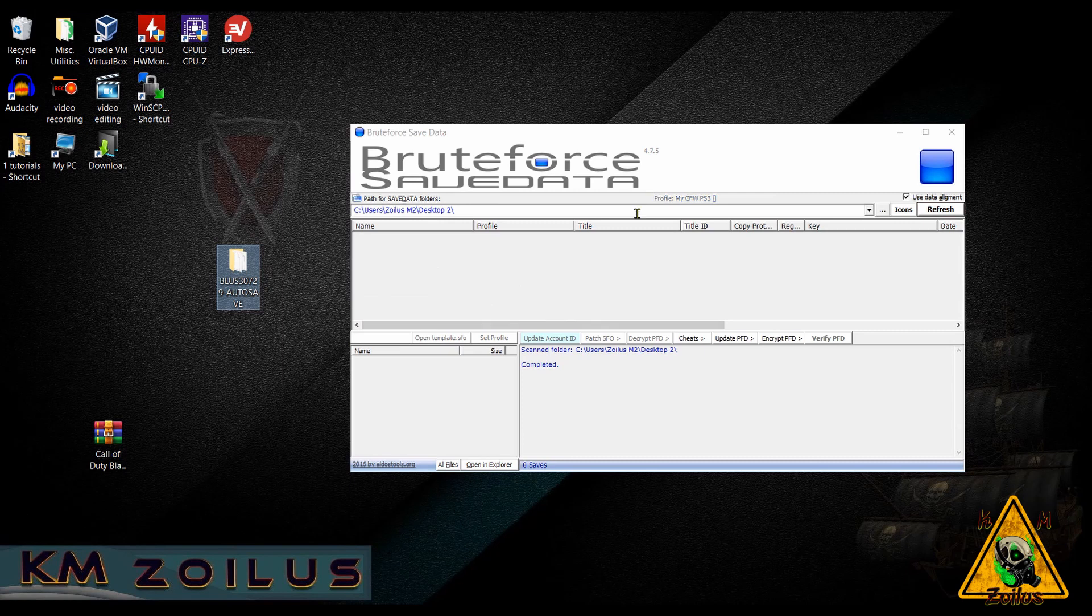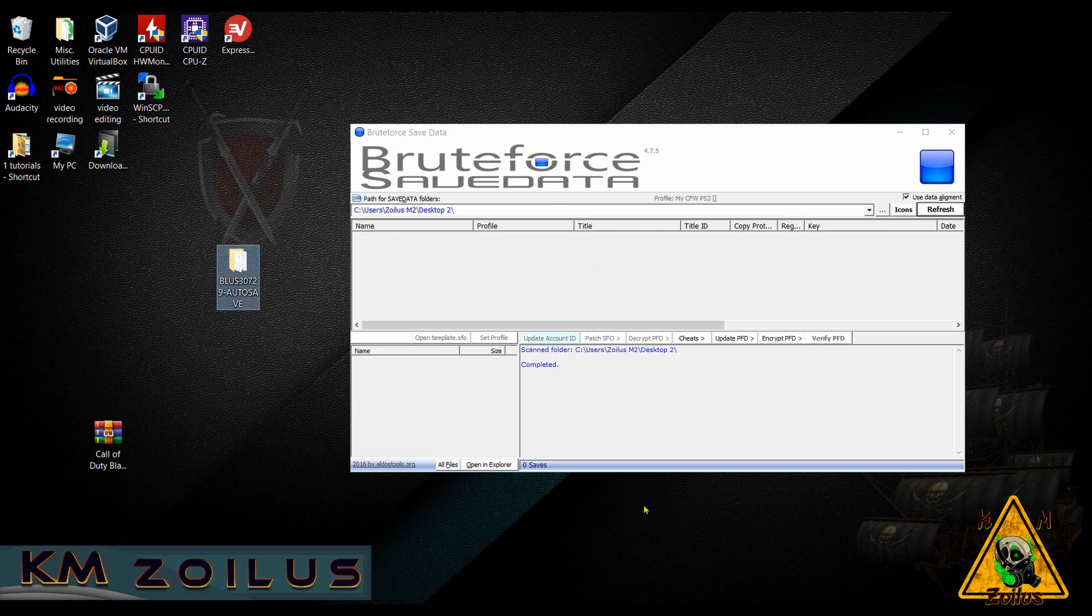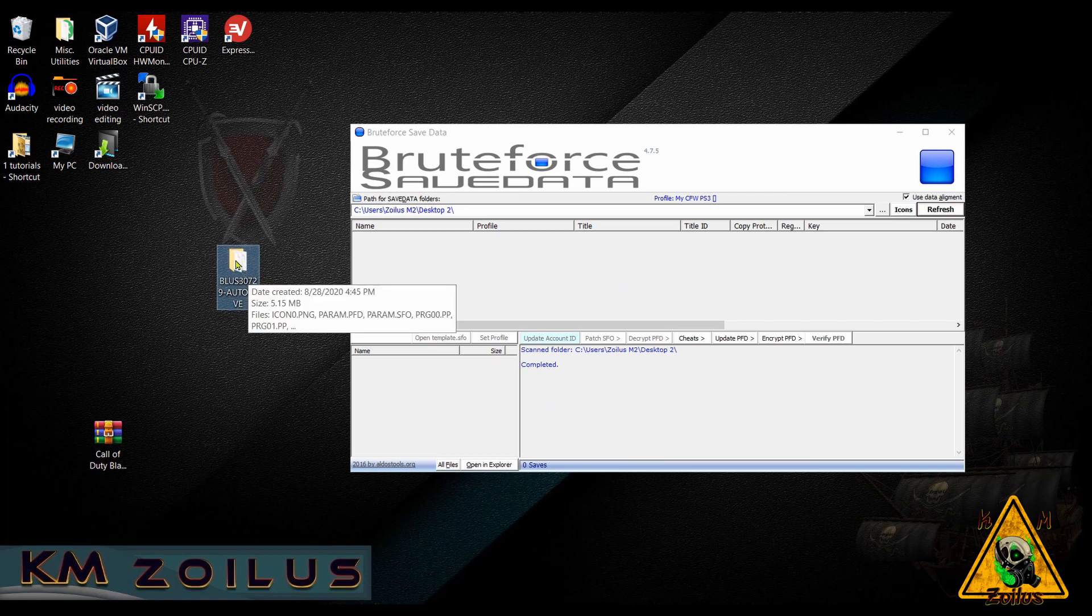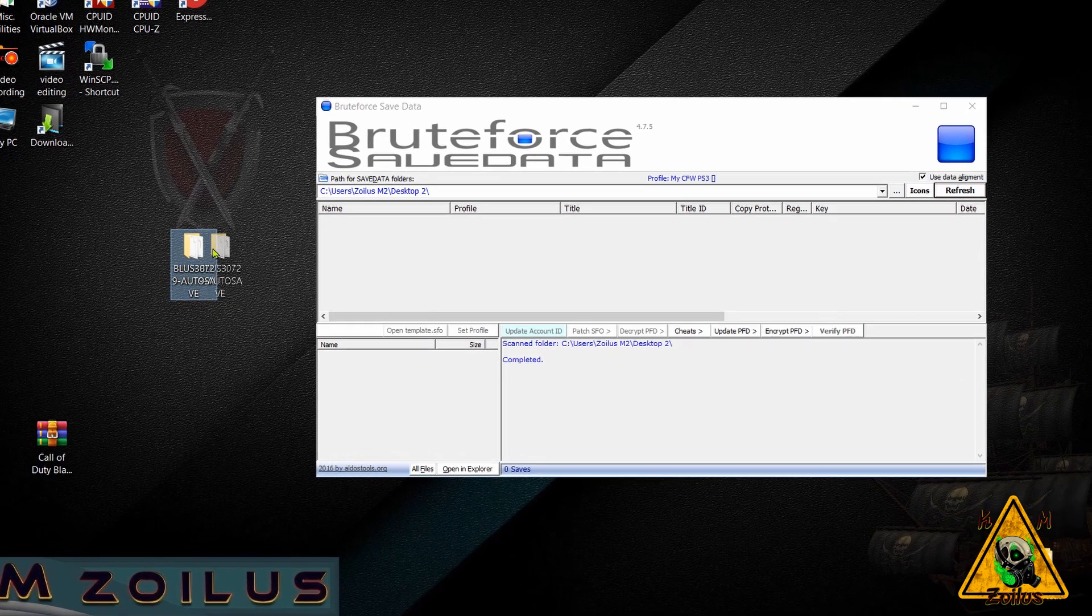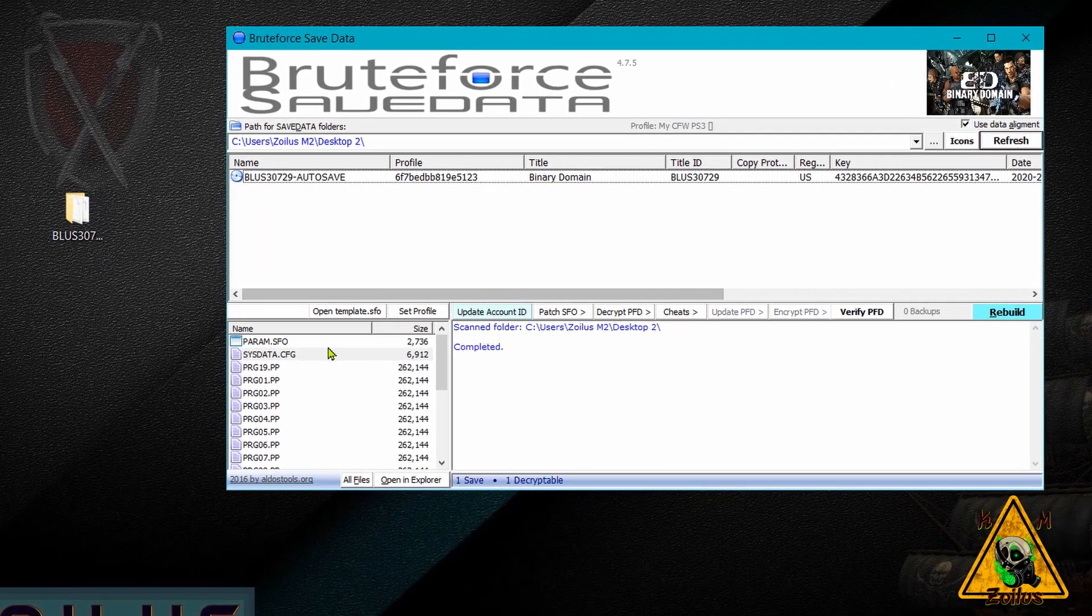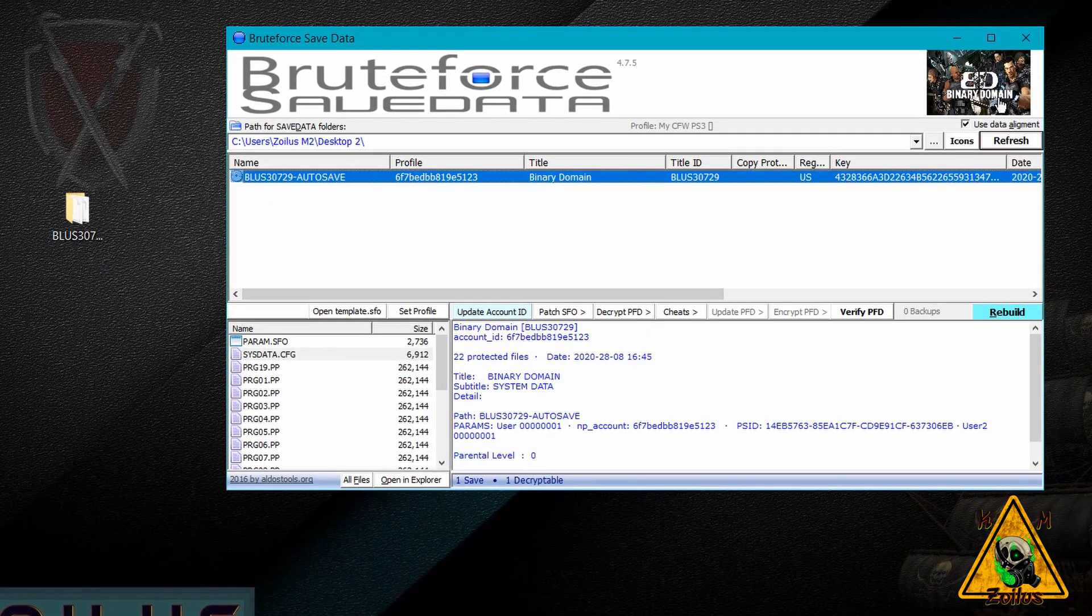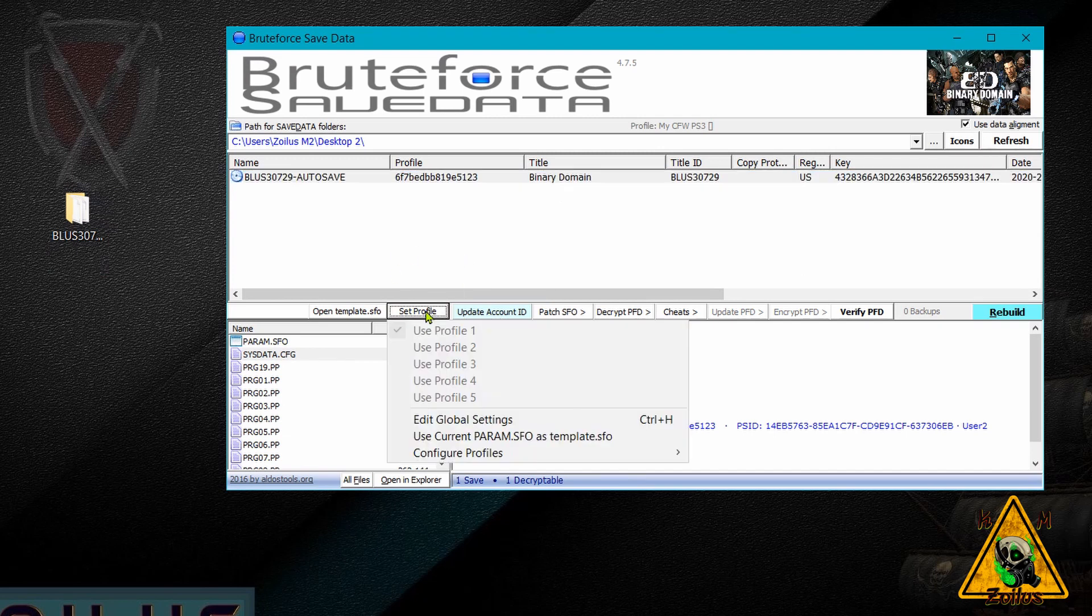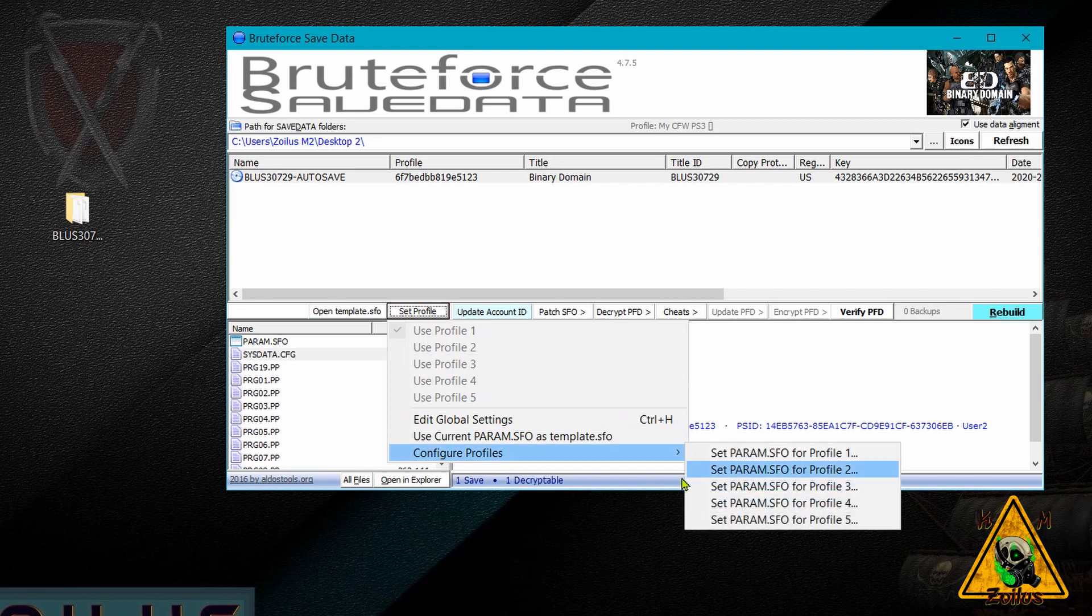When you use this for the first time, you might see a window open up that says global settings with some numbers or whatever. Don't worry about that for now. Just close it. And then another window might pop up saying, do you want to set your account ID or your user profile, whatever? Just hit no, because we're going to set that up right now anyway. So once you've closed out of those windows and you're here at Bruteforce, grab the game save from your PS3 and go ahead and drag it into the main window here of Bruteforce. Now, once we've done that and you can see this one is from Binary Domain, there's a couple of things we have to do. Go and click Setup Profile, go to Configure Profiles and click Param SFO for profile number one.